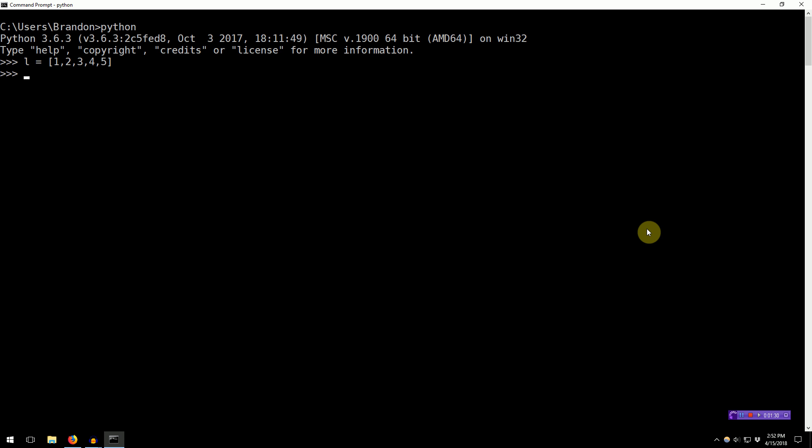So slicing works like this. You have a list, and then you say where you want to start your slice, which index you want to start. So we want to grab the 2 as our first element in the slice, so we want to start at element 1.